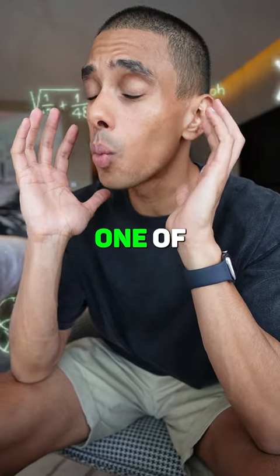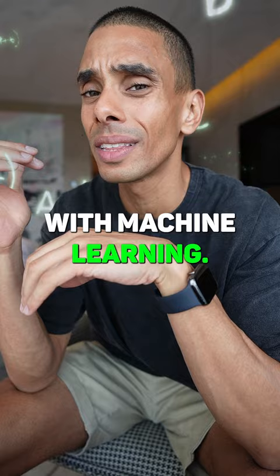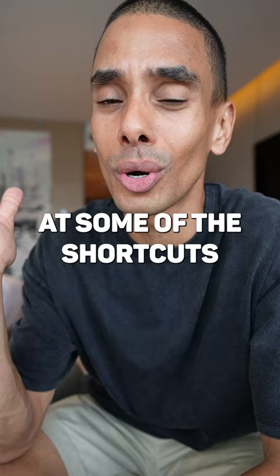Linear Algebra is one of the foundation concepts when it comes to getting up to speed with machine learning. But did you know that NumPy can help streamline a bunch of this for you? Let's take a look at some of the shortcuts that NumPy gives you.